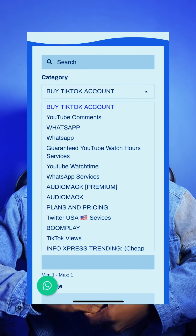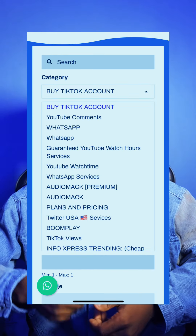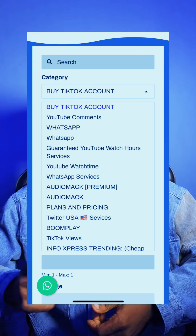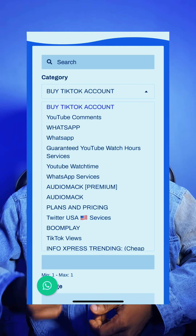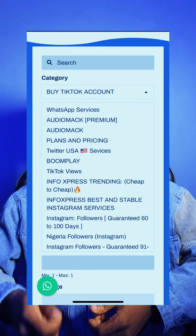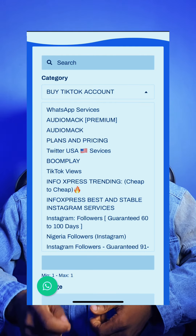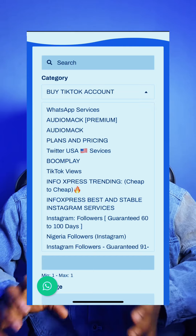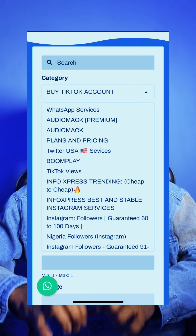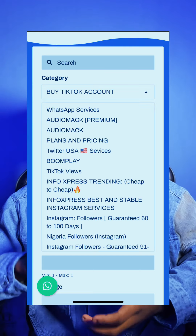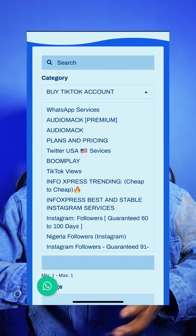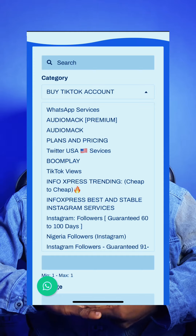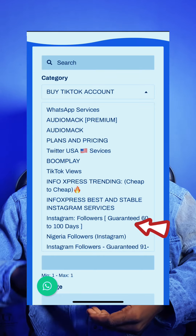You will tap on category and look for the social media platform you want to promote — whether Instagram likes, TikTok likes, TikTok views, Instagram followers, Instagram Nigerian followers — they are all there. We'll be using Instagram as an example, so let's say we are looking for Instagram followers; you will go and tap on Instagram followers.